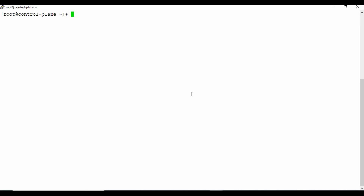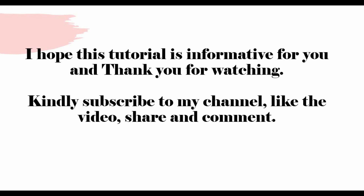That's all for this tutorial. In the upcoming tutorial, I'll talk about rolling updates — how to use deployment to update your application, how rollback works if something goes wrong, and how to update your image as part of an upgrade. I hope this tutorial was informative. Thank you for watching — please subscribe, like, share, and comment.